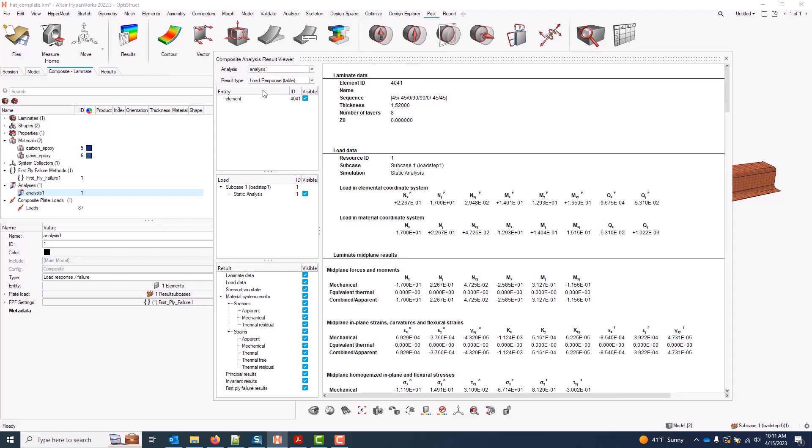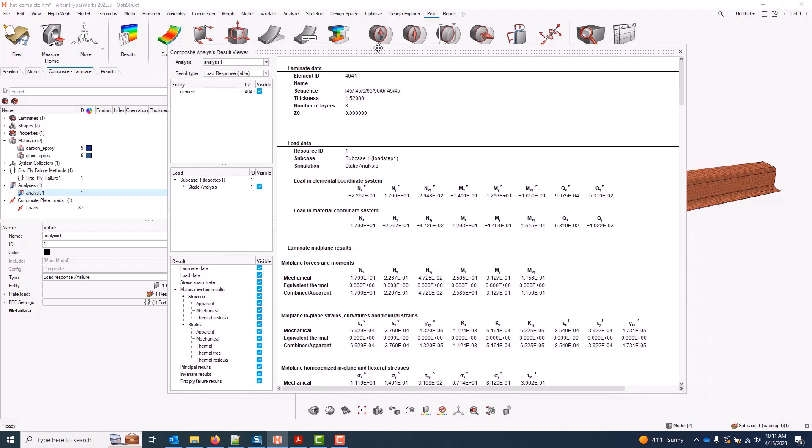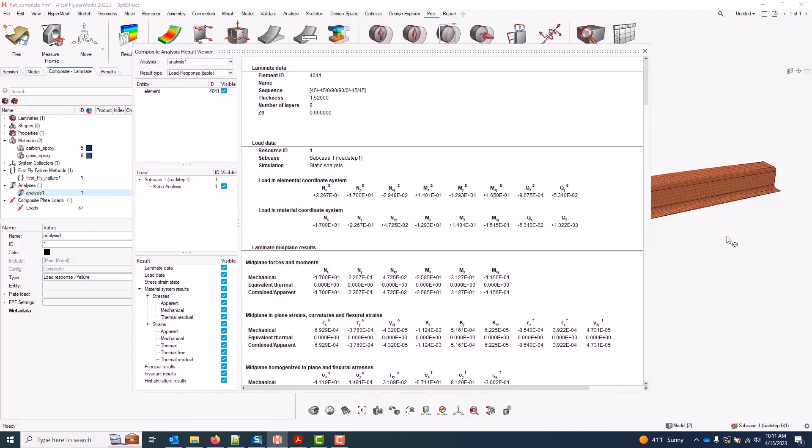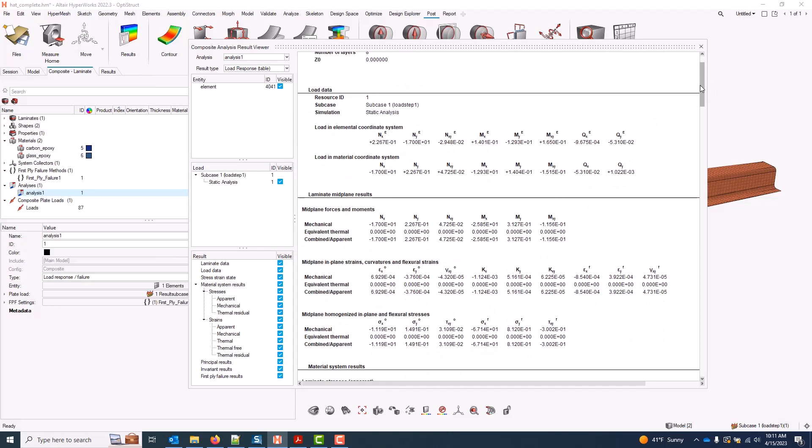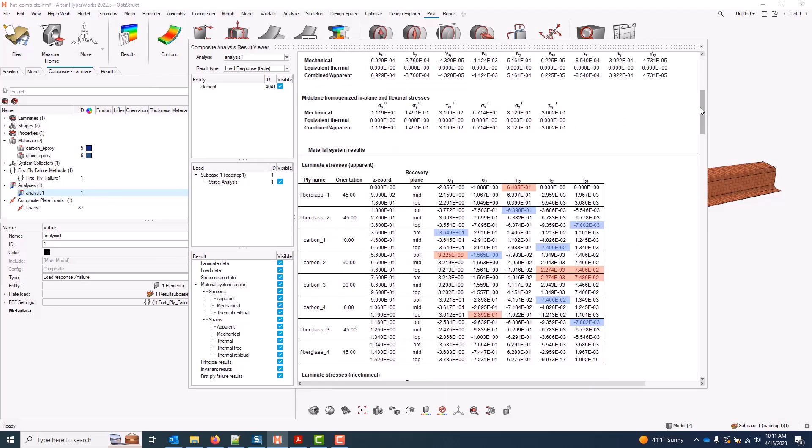Note, you can do a few elements at a time. They'll all be listed here. But I don't suggest just selecting the whole model. A current development will allow you to do that in the future and contour those results rather than getting a text printout. Once it's been run, we get all the same data that we discussed previously.